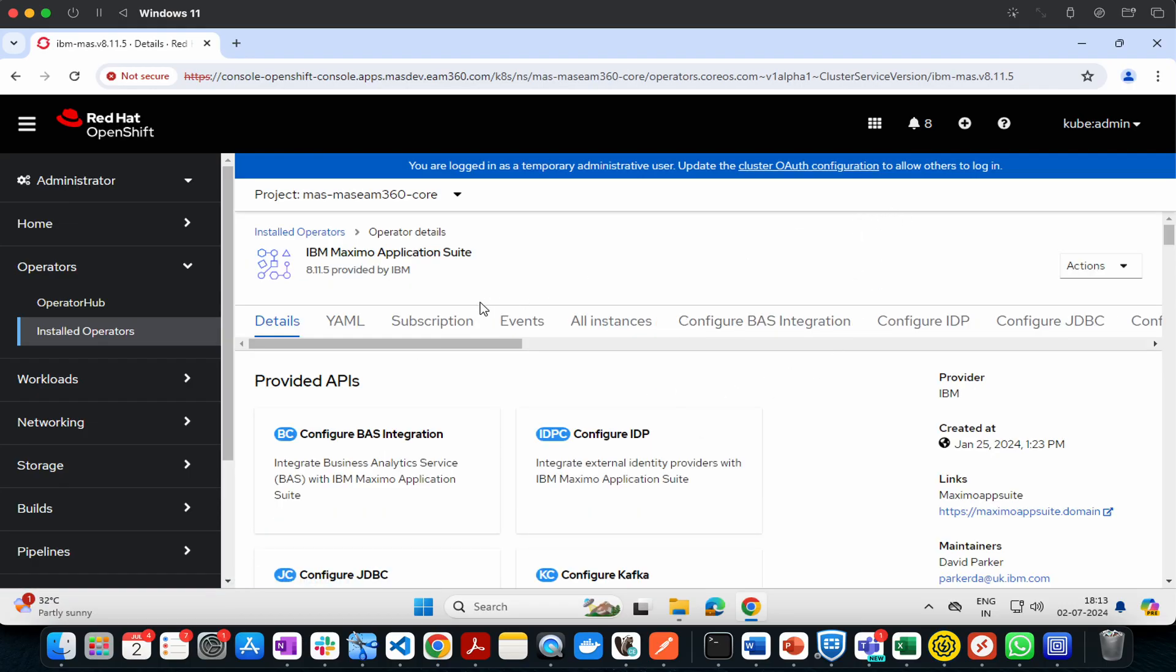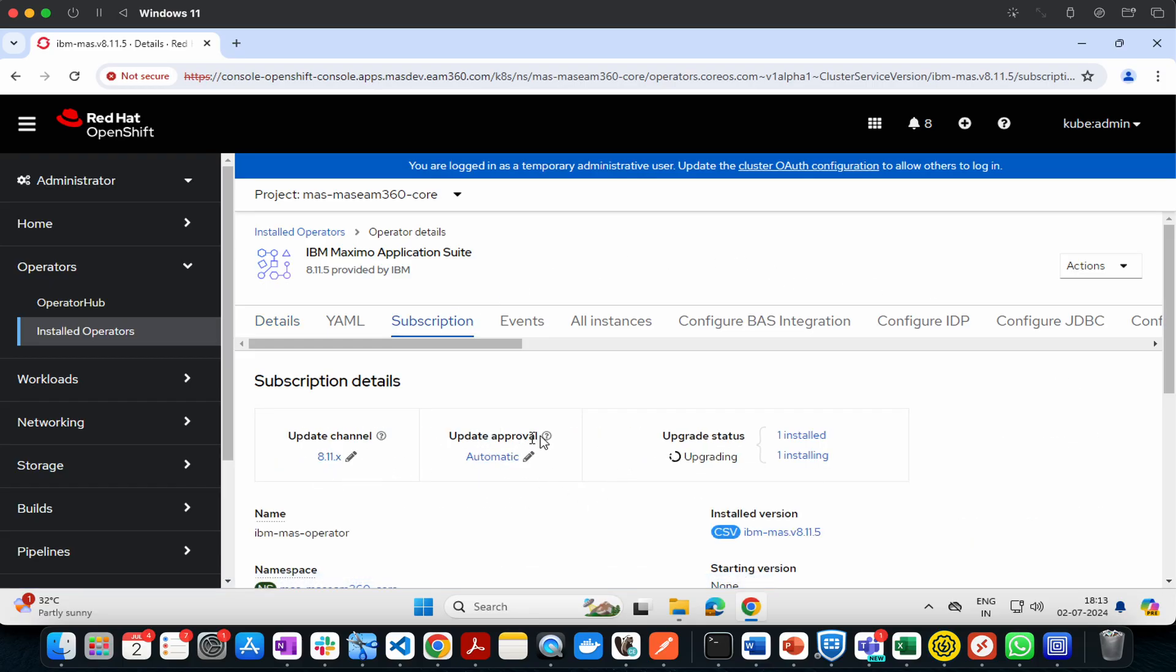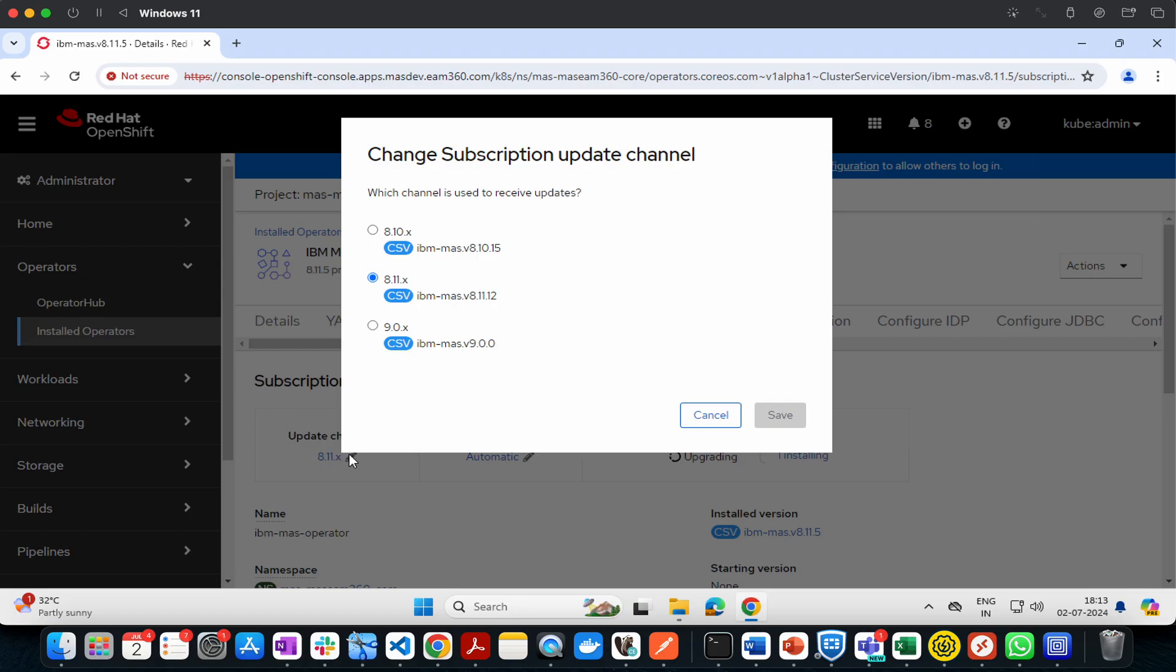Click on Subscription. The update approval is set to automatic. Check the upgrade channel. You'll see an option available for MAS 9. Save it.